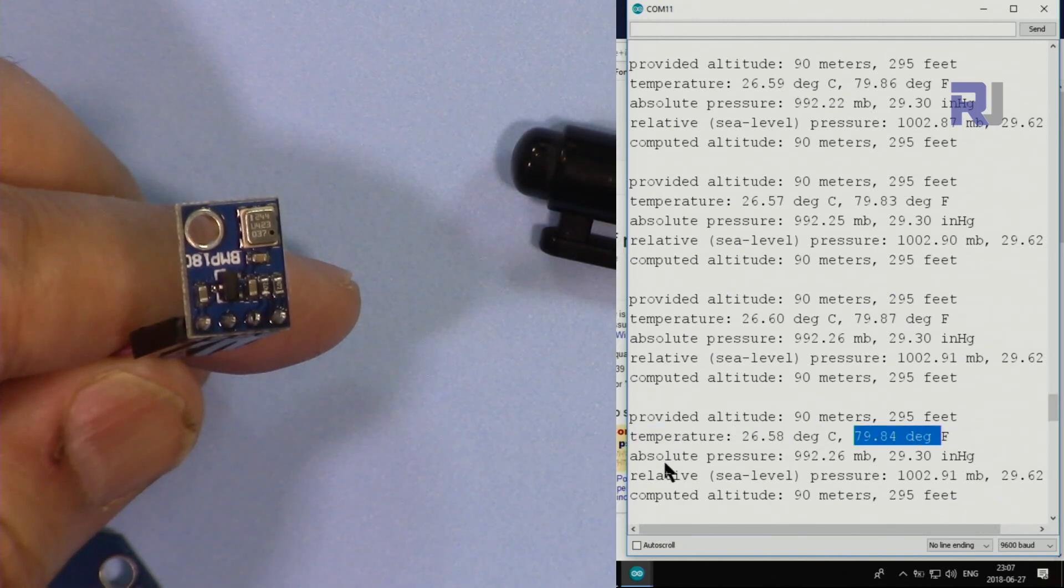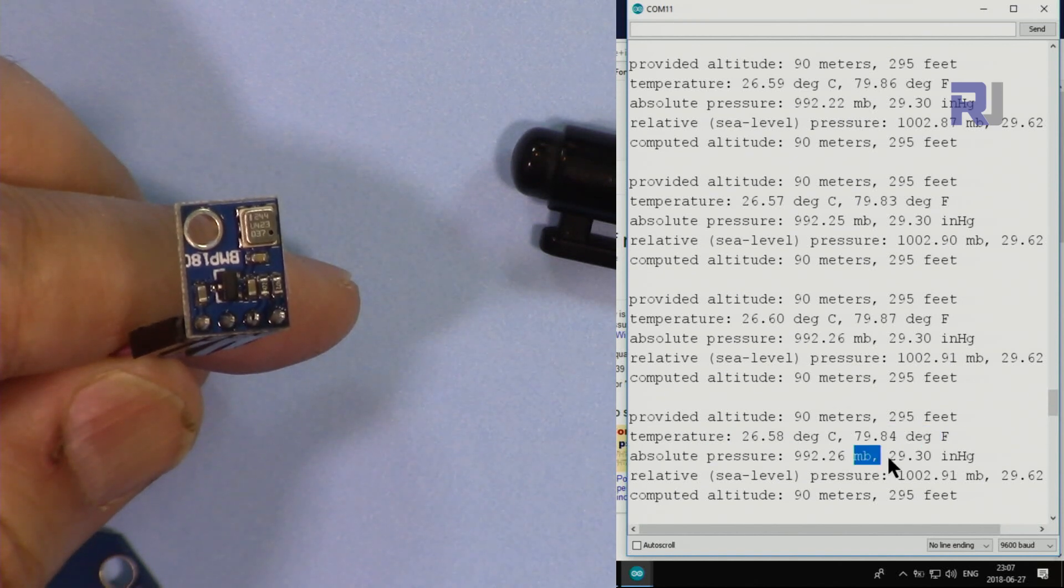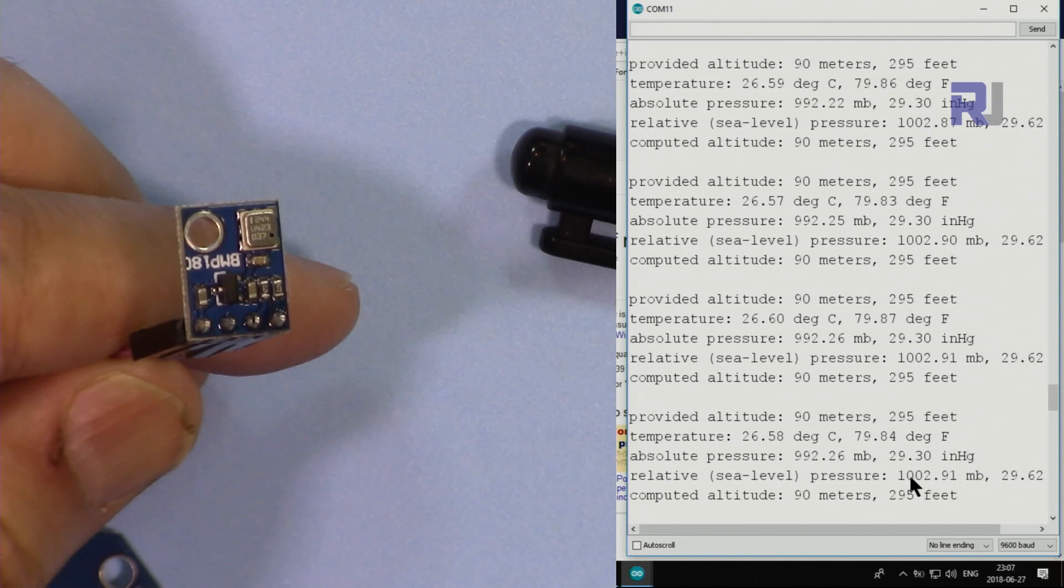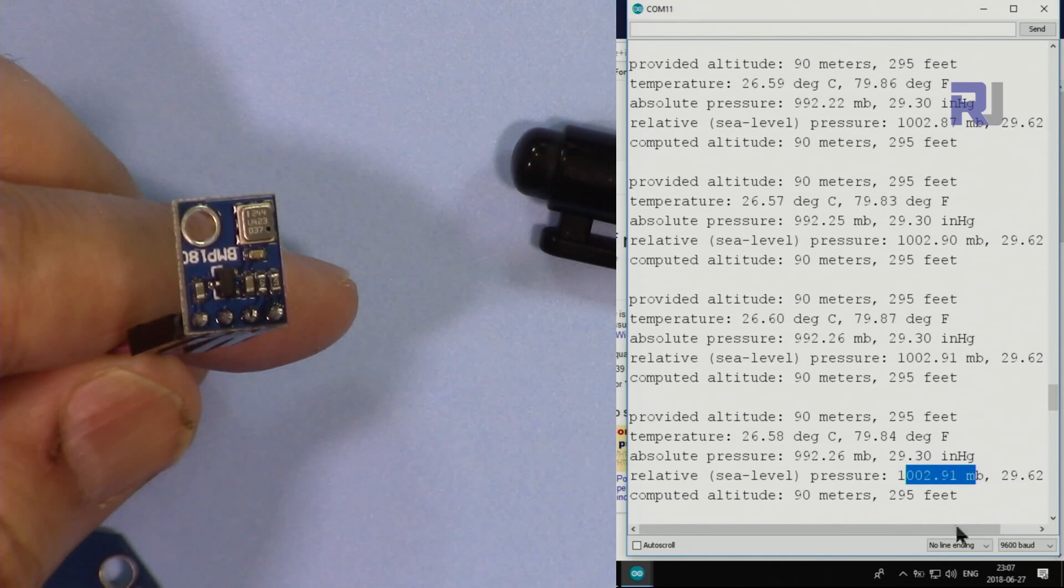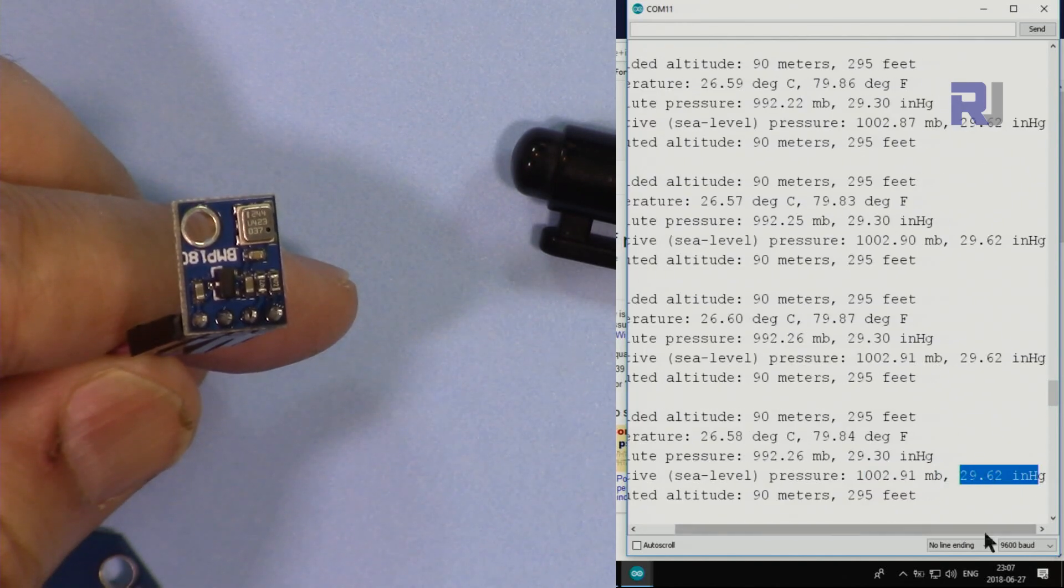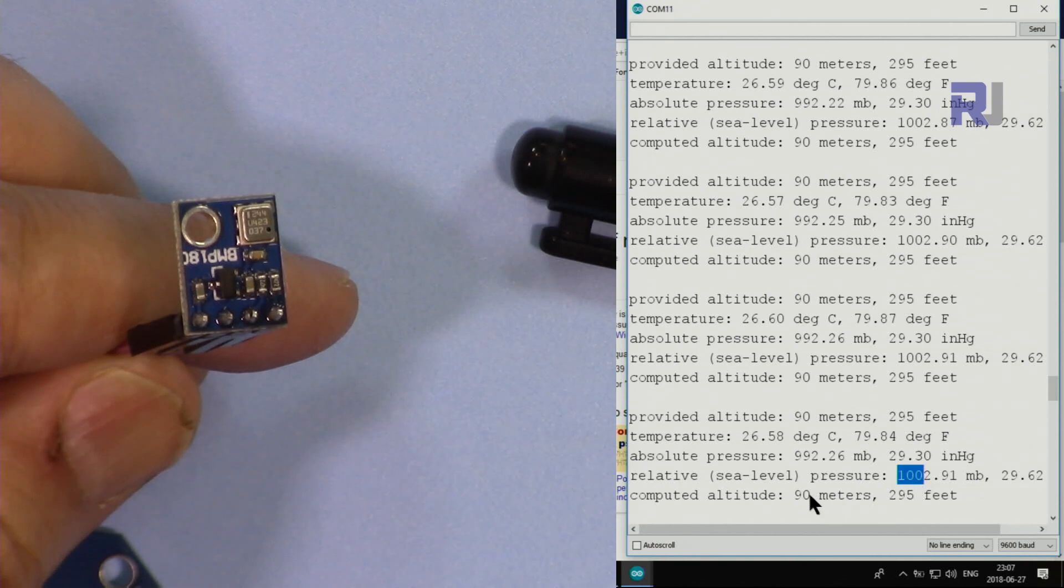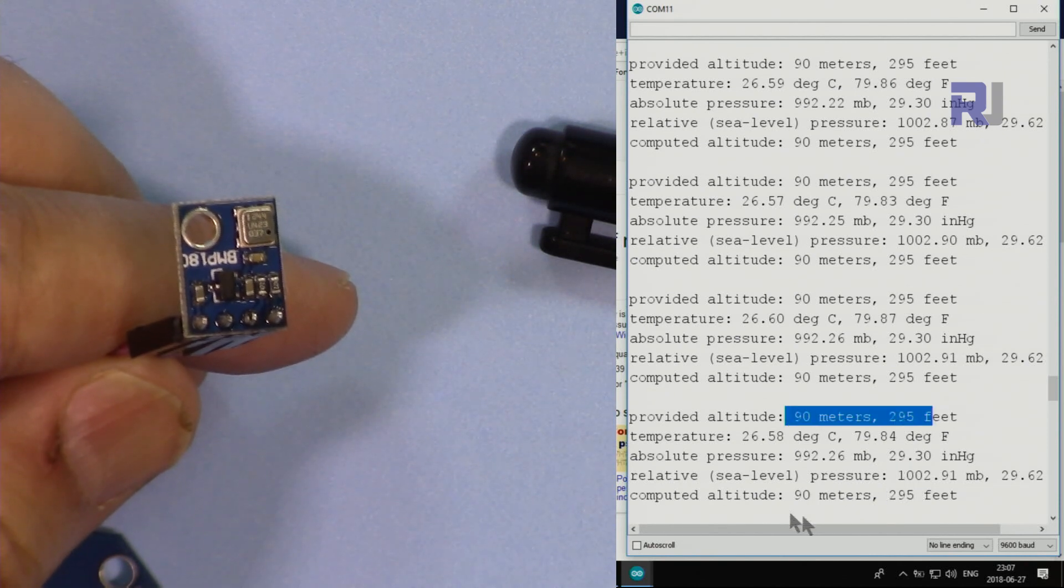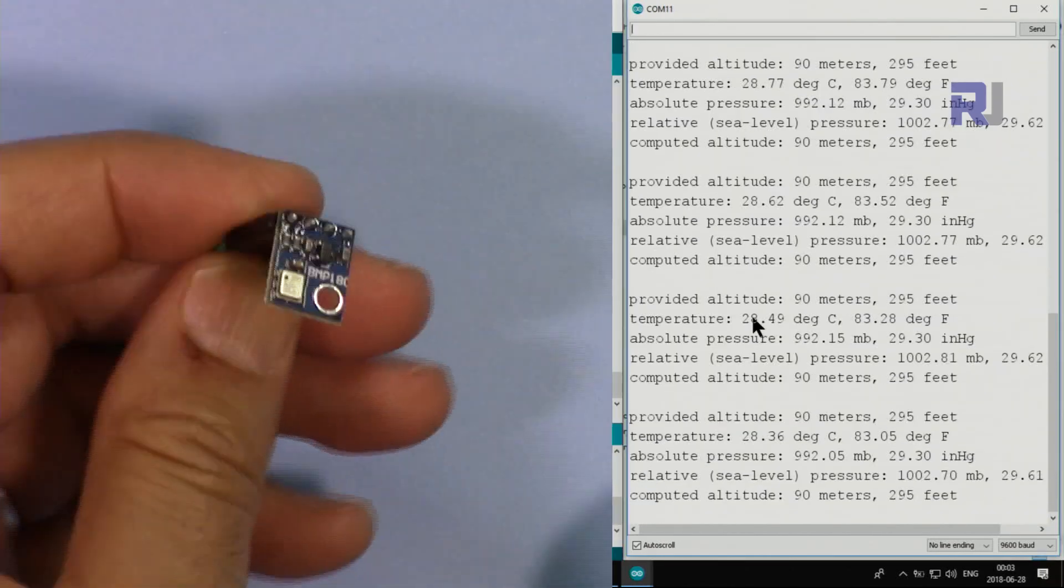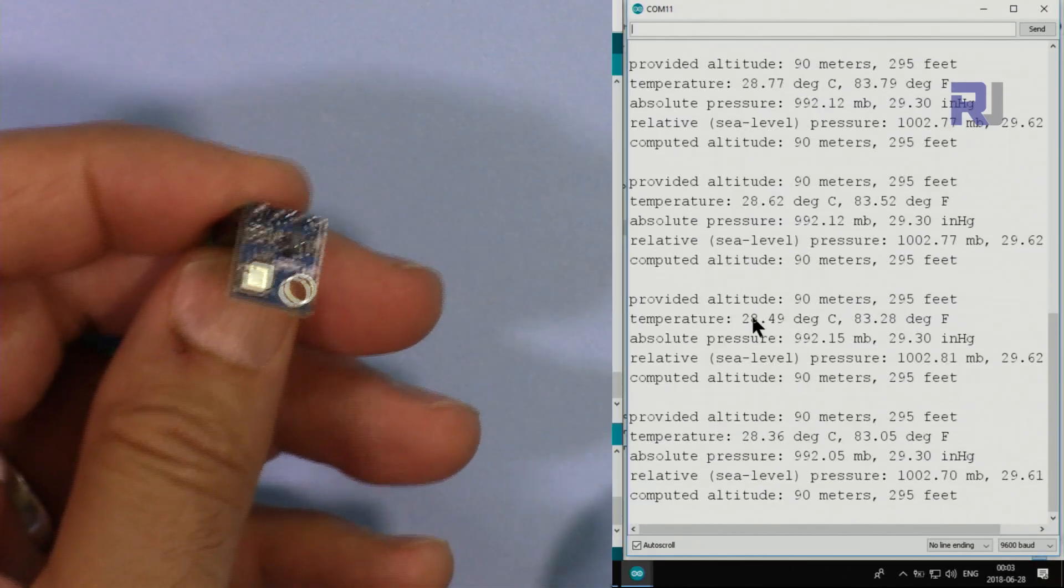If I stop this scrolling now you will see that the temperature in degrees Celsius and also in Fahrenheit, and also absolute pressure in millibar, and also this is inch of mercury 29.3. Then the relative sea level pressure is this millibar and inch of mercury. Then the calculated based on this is 90 meters or 295 feet, which is the same as provided.